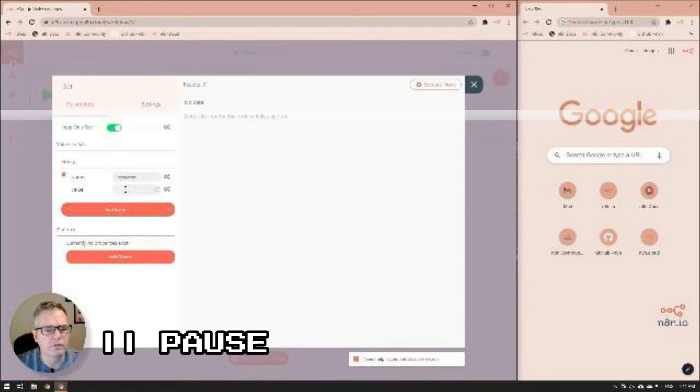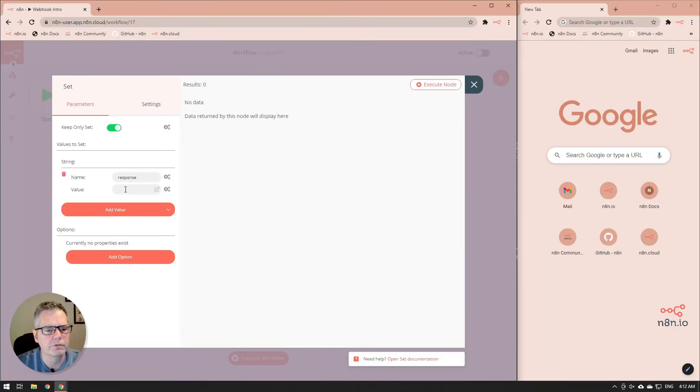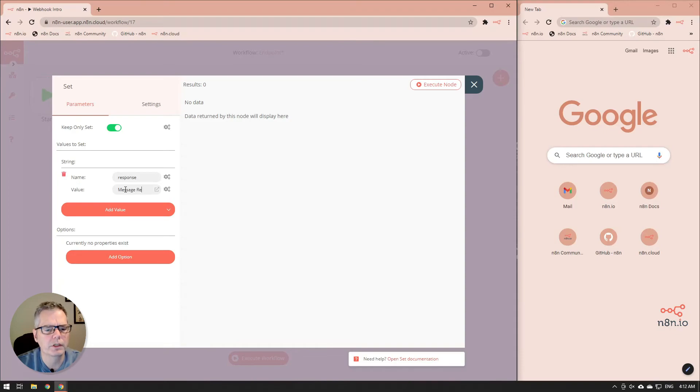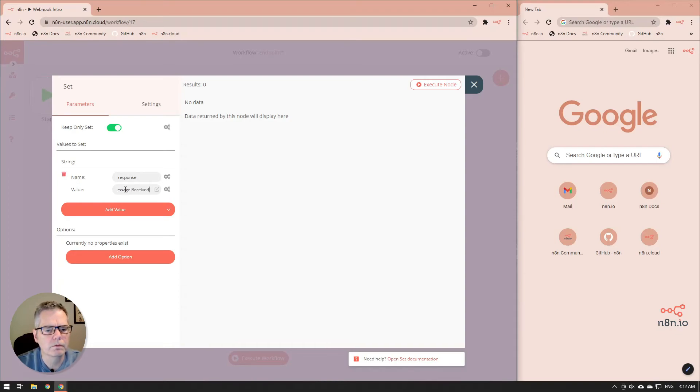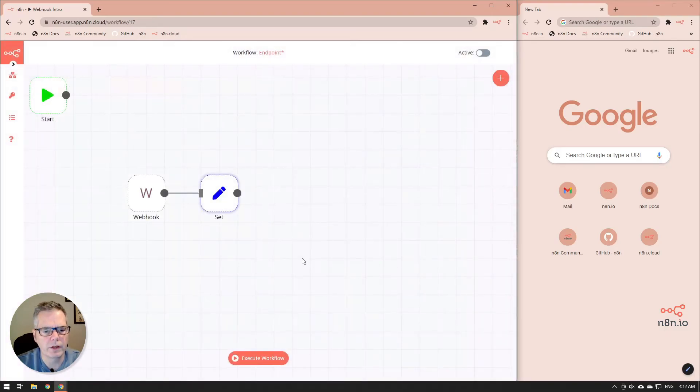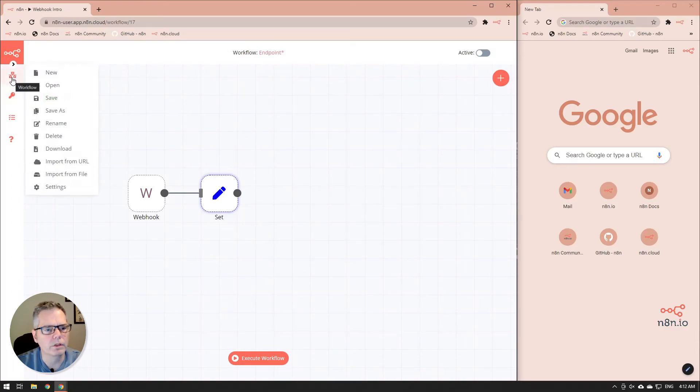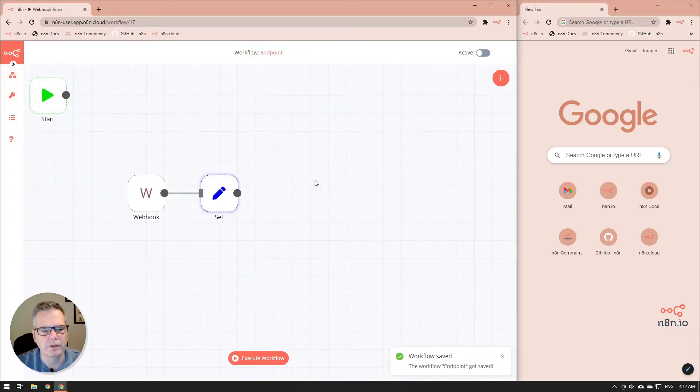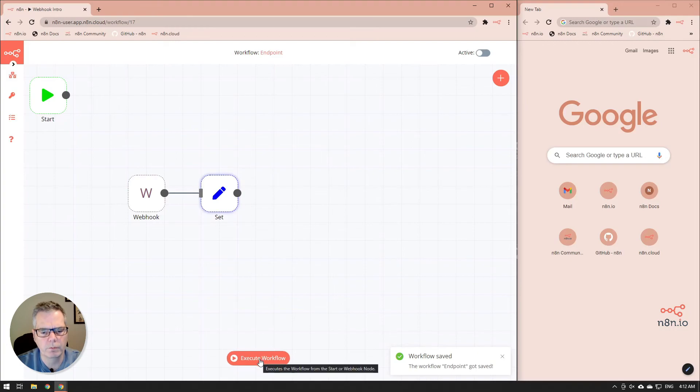Anyway, back to the video. So we're going to call this the response and the response is going to be message received. All right, so then we'll close that node. So now that we have both of them done, we'll just save that again, make sure we've got everything saved properly. And then we're going to execute the workflow.